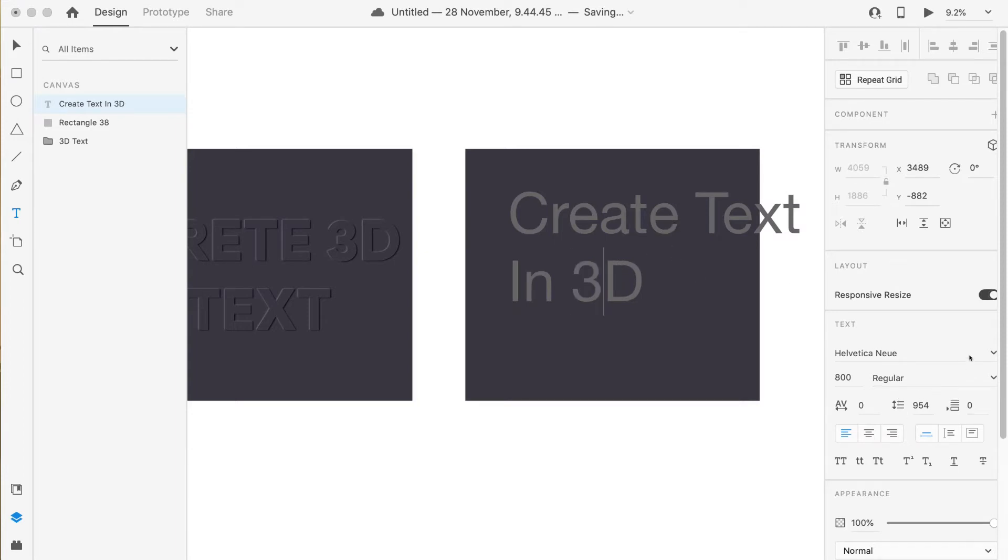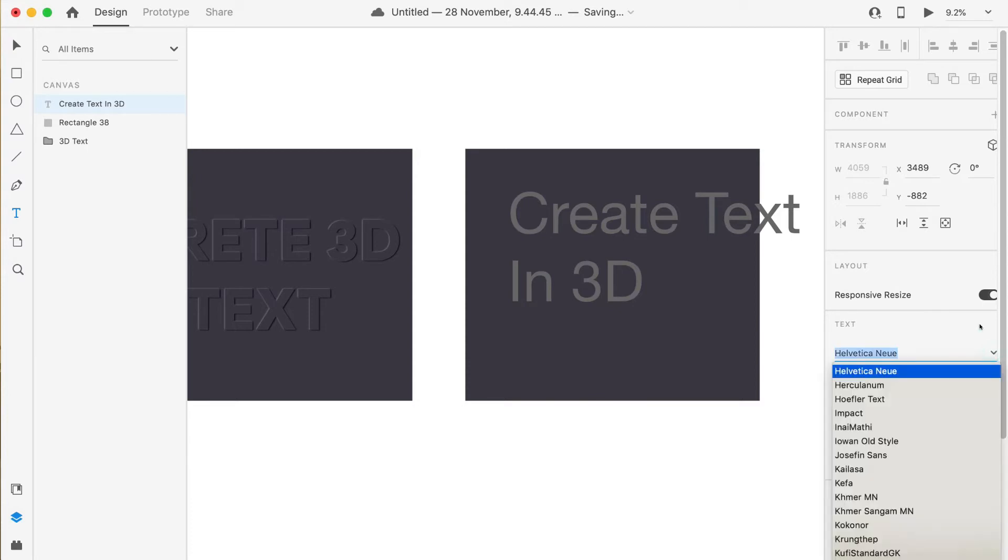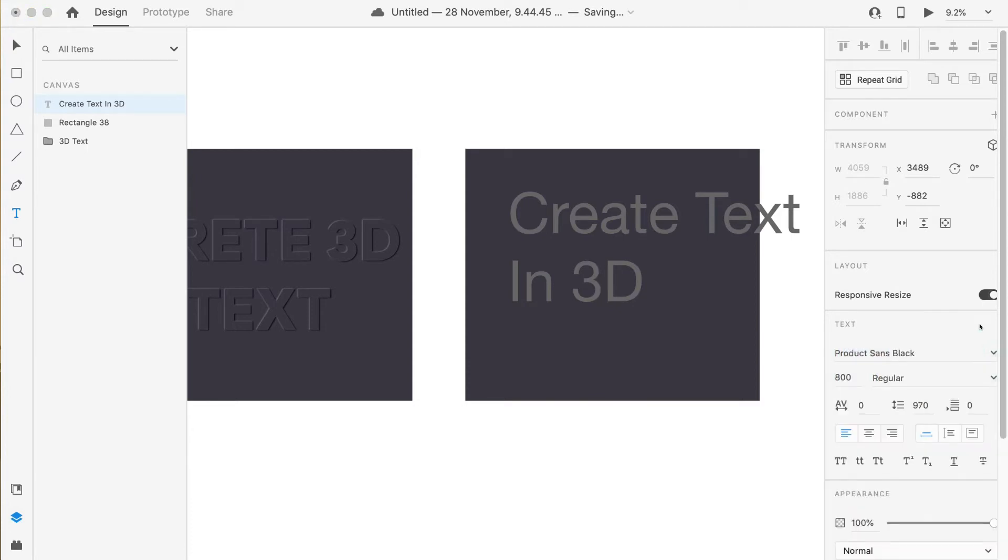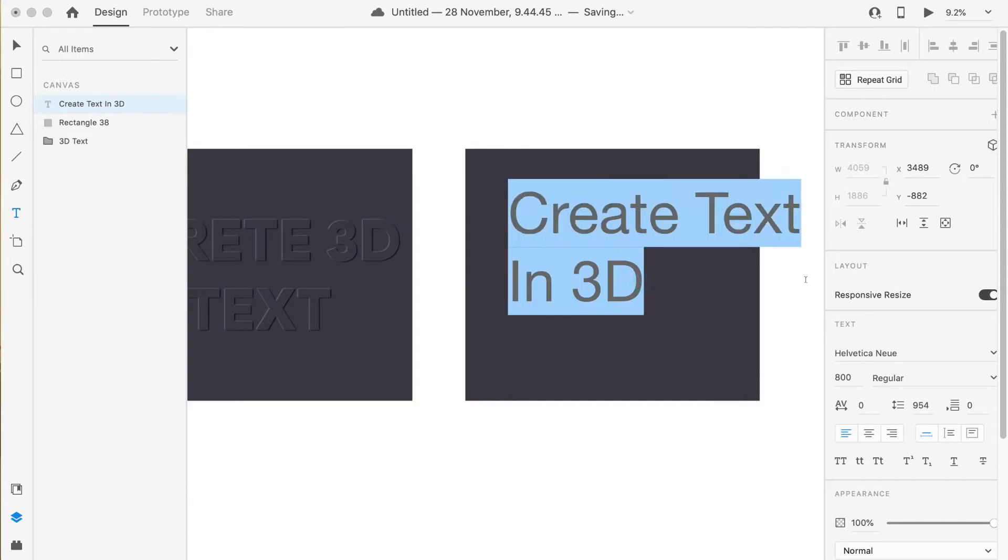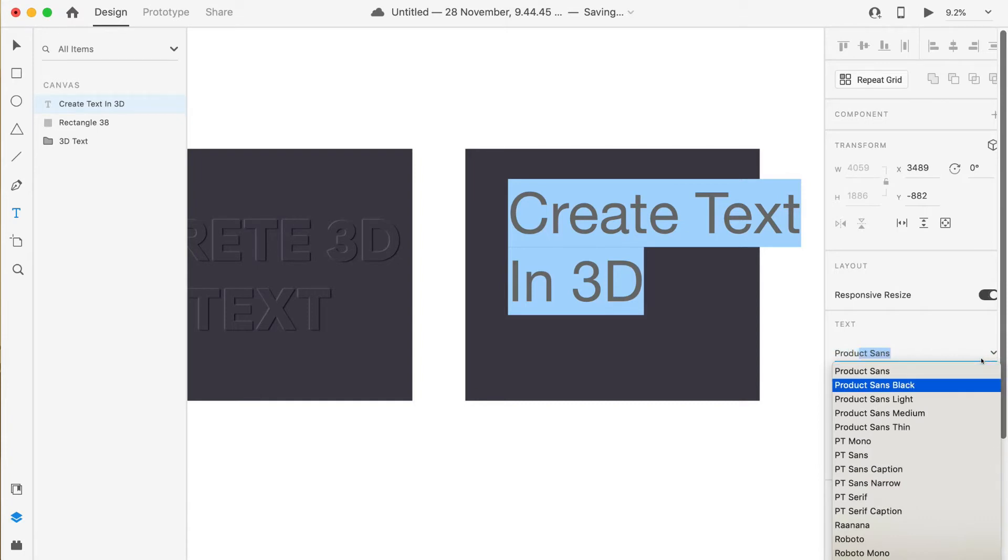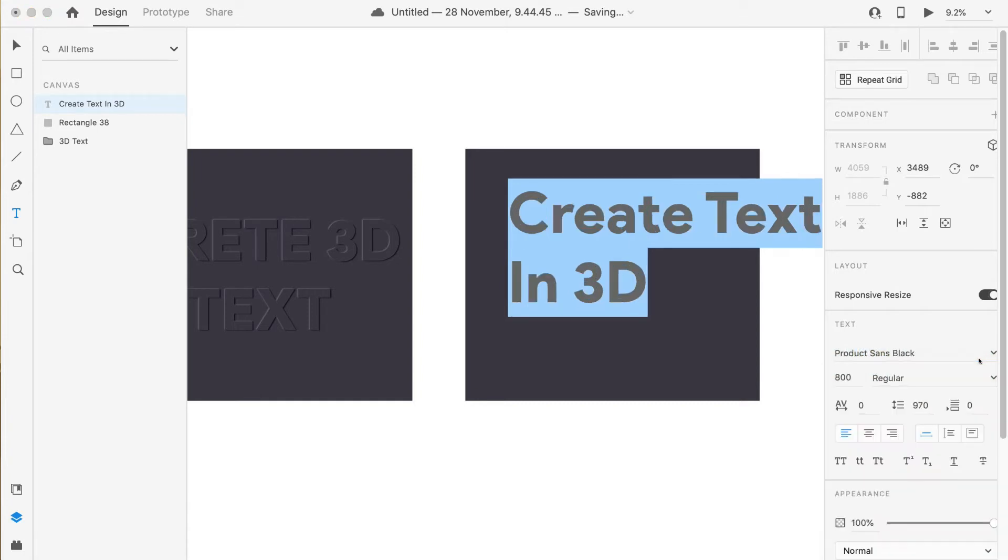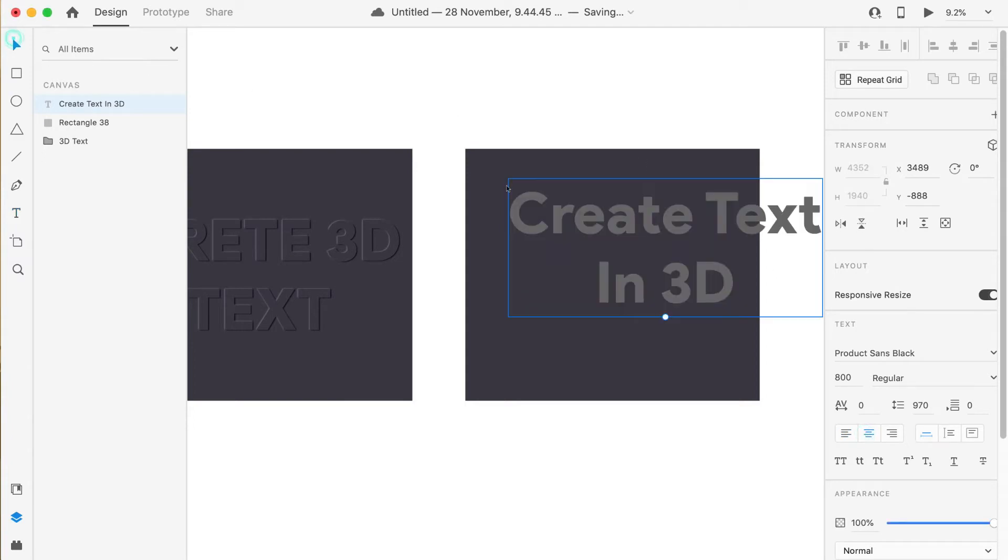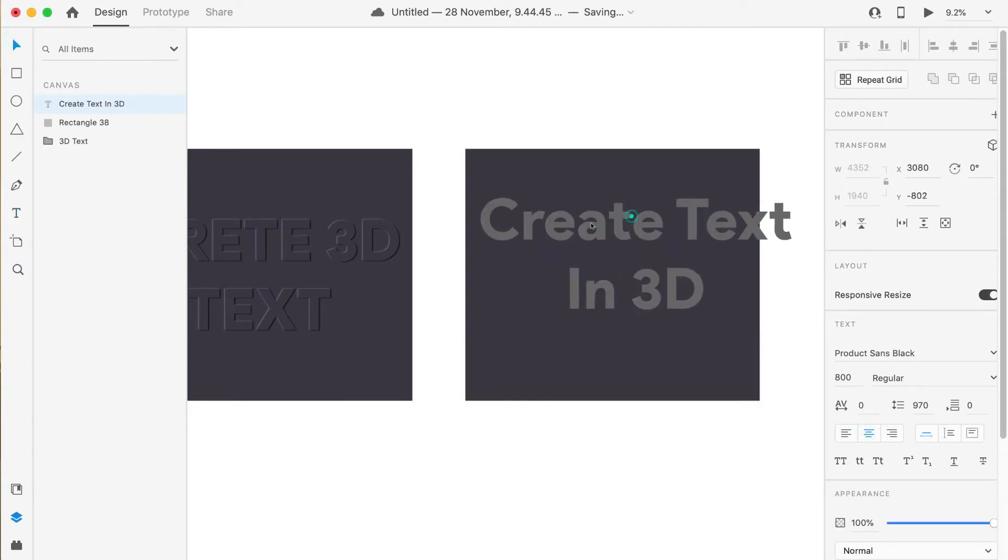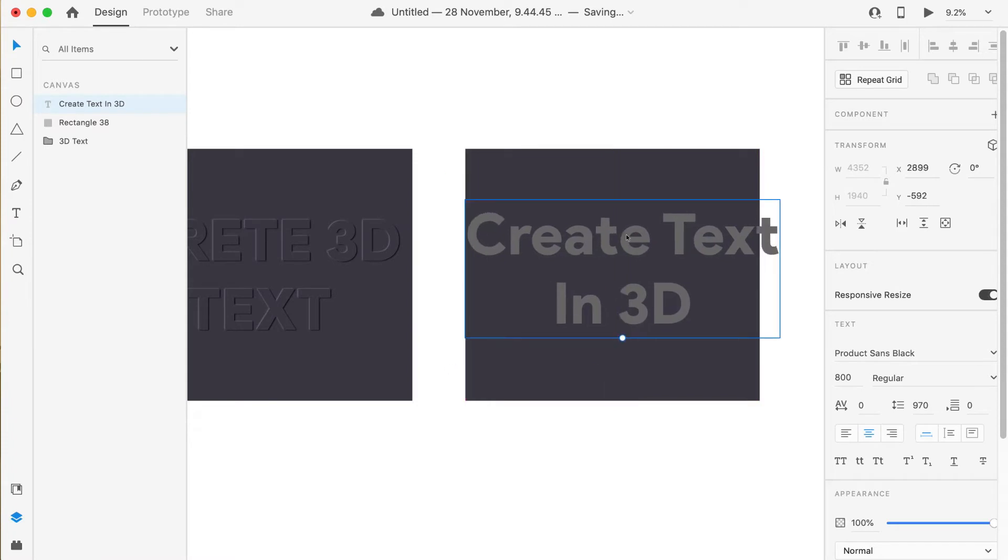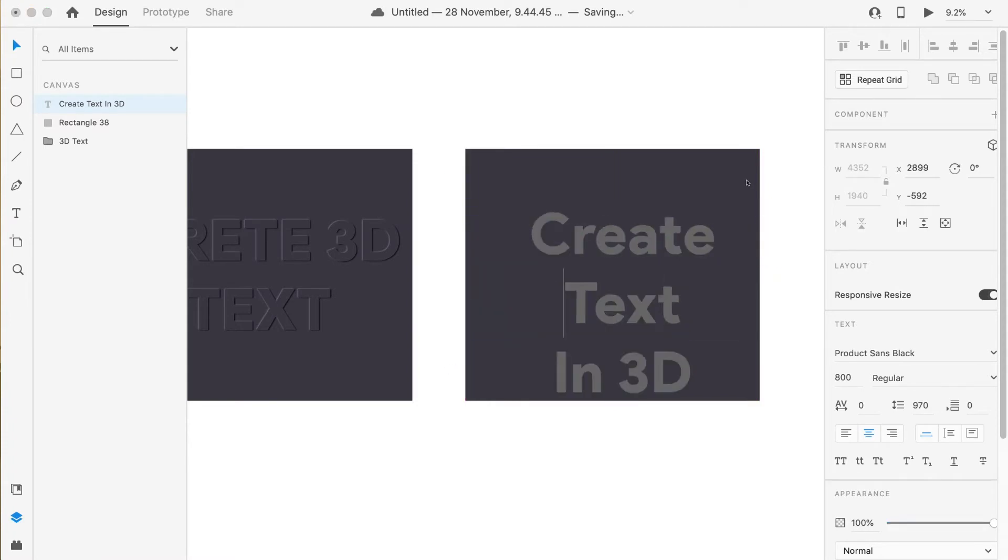Okay, sorry, not hash D, 3D. And the font I want is Product Sans Black. Now I'll make it centered.